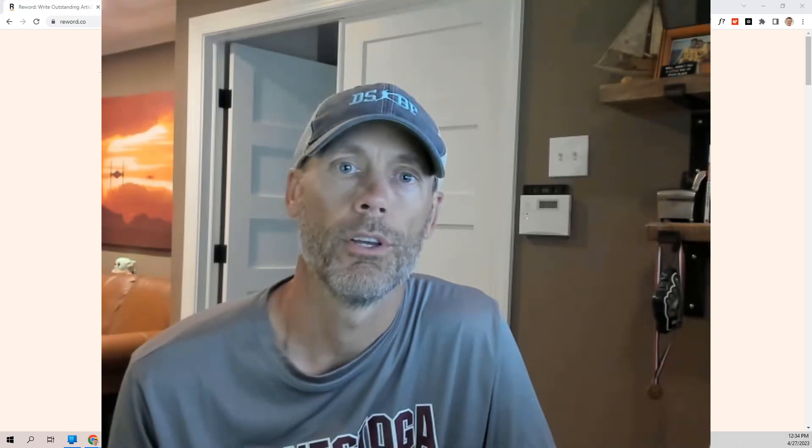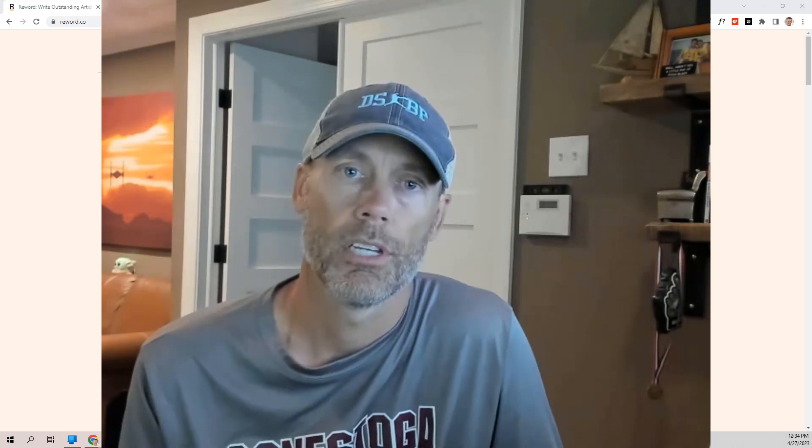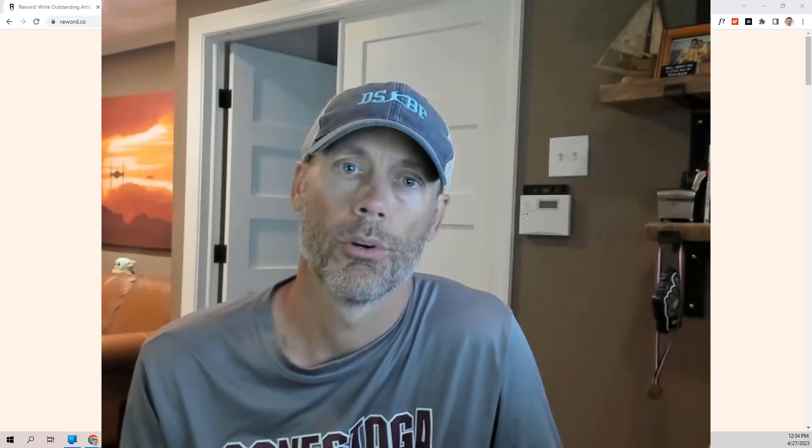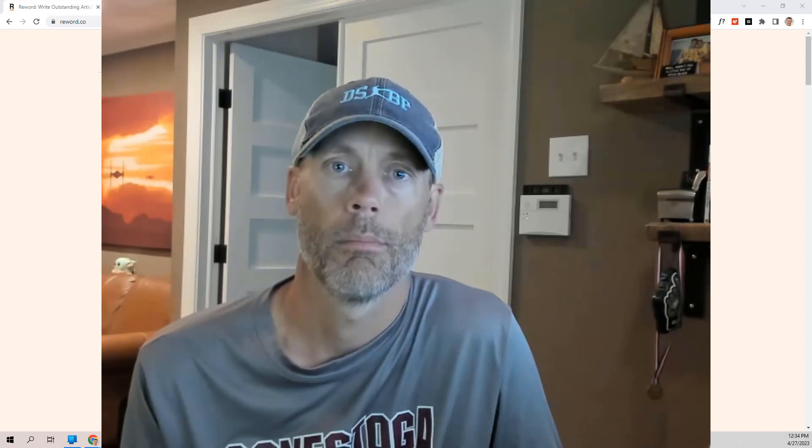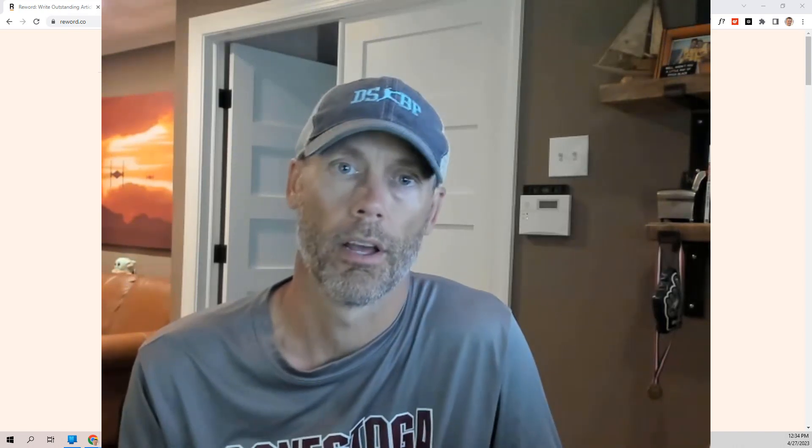ReWord Review and Demo. Hey, what's up everybody? It's Adam with DIY Agency and today we're going to do a review and demo of ReWord.